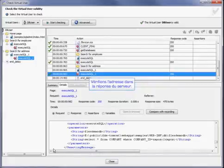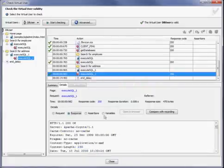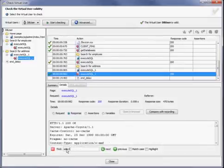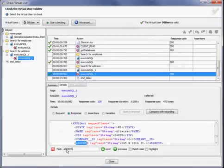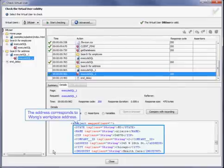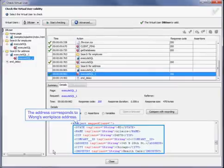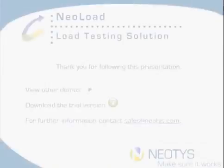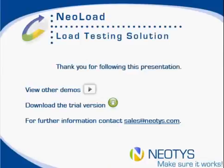Now we're just going to check the address and the server response. The address corresponds to Wong's workplace address as it should. Thanks everybody. That's all we have for you today. If you have any questions or concerns, feel free to reach out. Thanks again for following this presentation.